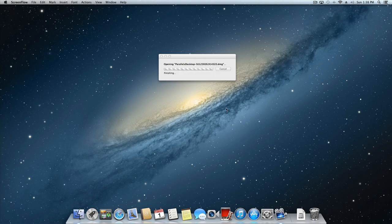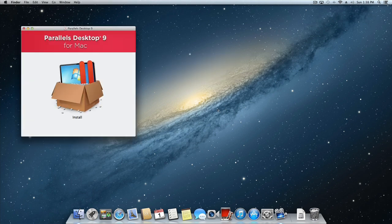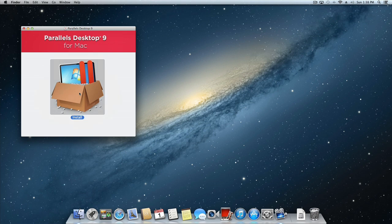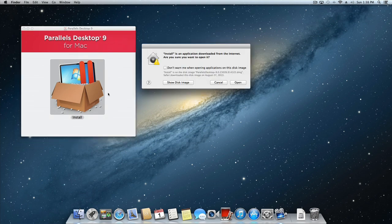Double click on the image file and you will be presented with the Parallels Desktop for Mac install program. If you get prompted by Mac OS X to allow the install program to open, click the Open button.